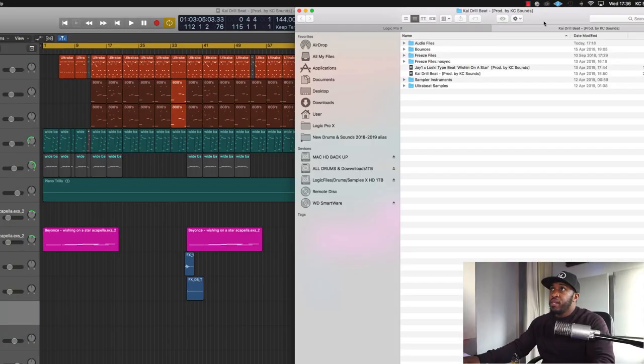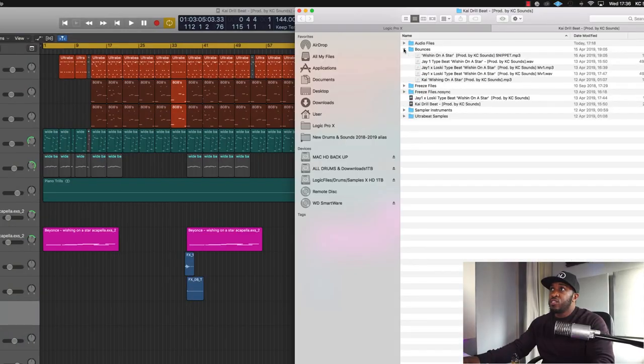Just name it whatever you want to name it, hit Bounce, and your file will be in the folder that you saved it to. For me it will be in the J1 folder — click on Bounces and it'll be in your Bounces folder, ready to send off to your mastering engineer or ready for you to put into your next mastering session in Logic.